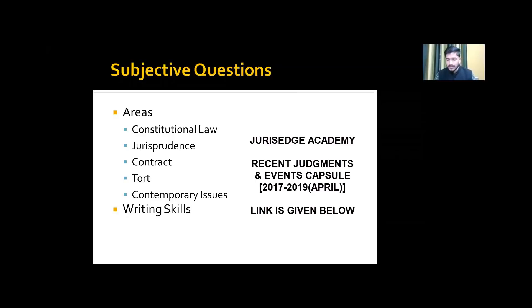Don't jump between subjective and objective sections — start writing subjective questions, complete them, and then go to objective. It is up to you to choose the order, but be consistent and complete one section before moving to the other.